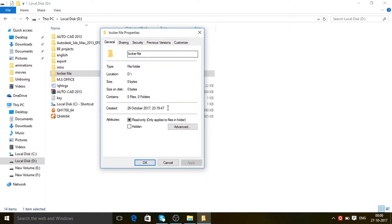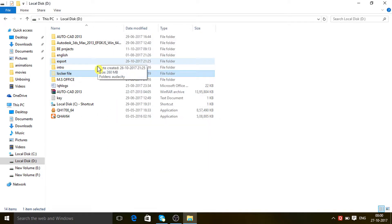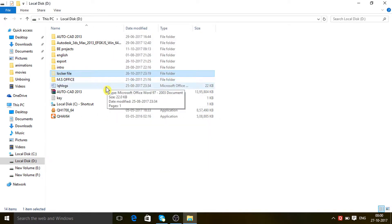Now you can see the box is open. Make a checkmark on 'Hidden', then click Apply and click OK.